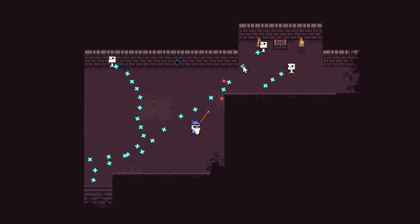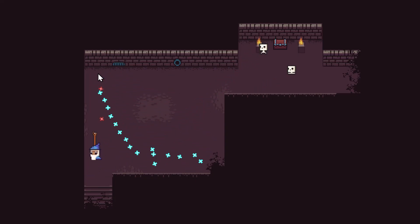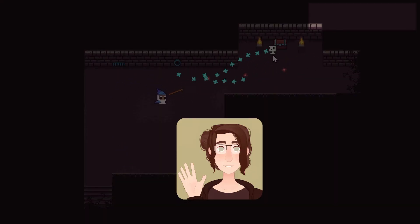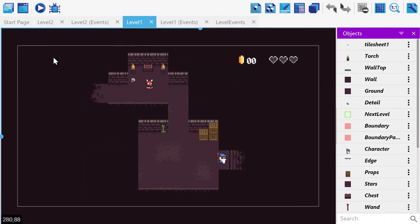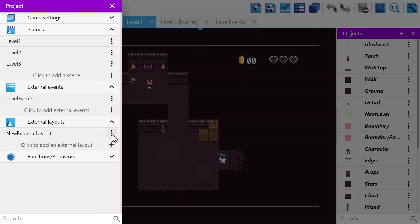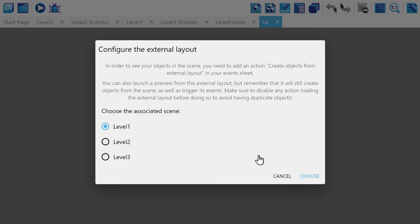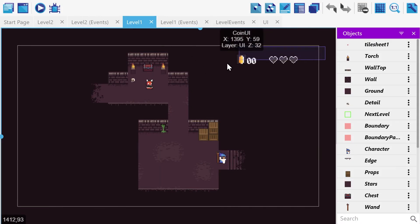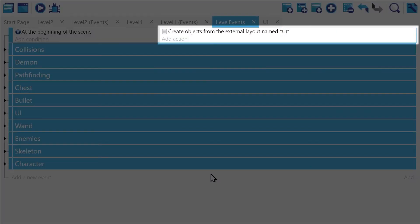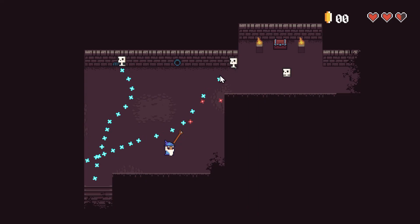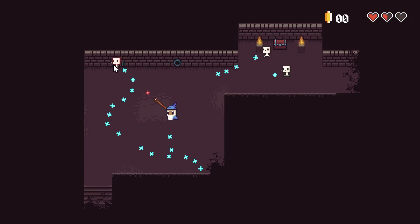At any rate, our game is now functioning. You might notice, though, that our score and health is missing from the top right. This is because we forgot to include it in our second level. We could copy-paste it over from our first level, but maybe you're sensing a pattern here. We can instead use external layouts. External layouts are located right under external events, and we can add a new one much in the same way. In this case, we'll name this layout "UI" and attach it to our first level. Then we can bring over our health and score display to our new UI external layout. Then we'll use the "create objects from the external layout" action to dynamically load the user interface when the scene starts. Now our UI is loaded and working as intended, and we can now edit it in one place and have it update in both levels.